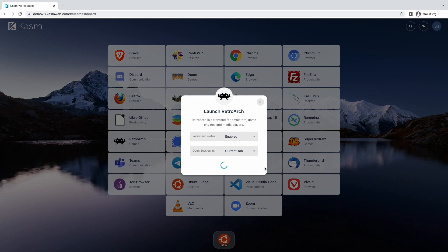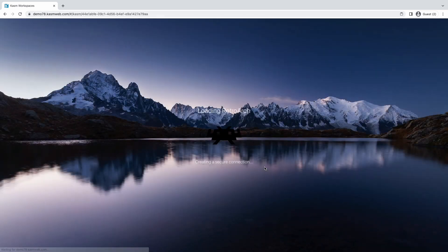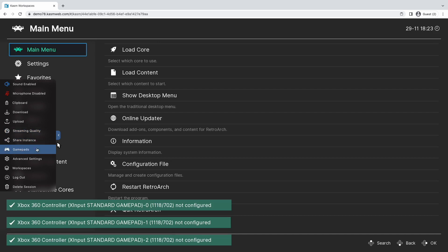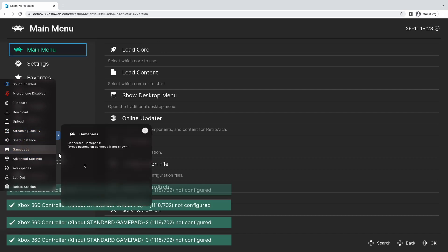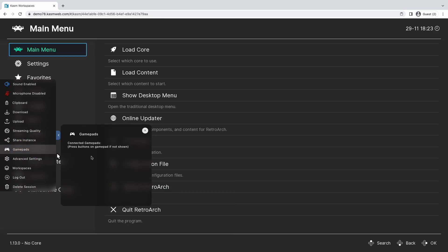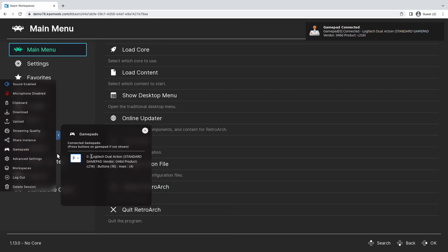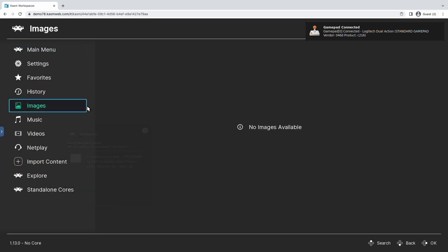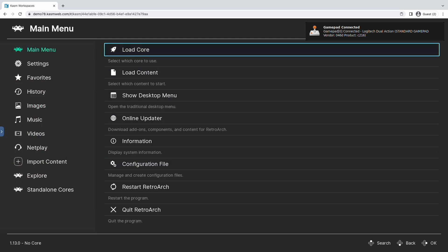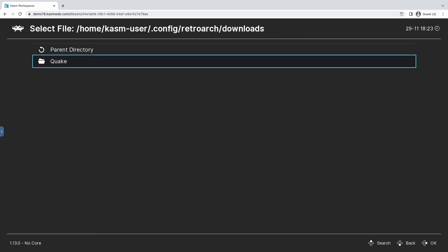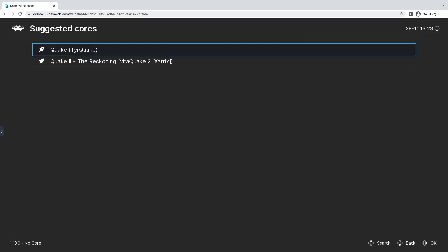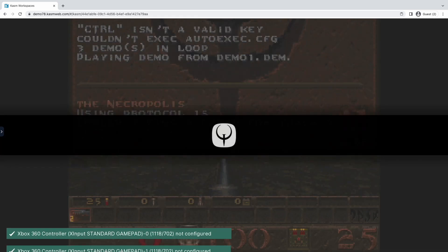For those gaming use cases, you're going to love the new GamePad Pass-Through feature. This feature allows users to connect their favorite gamepad to their local PC and then pass it through to the Chasm desktop session. Here I'm using RetroArch to launch Quake using a GamePad controller connected to my local computer.